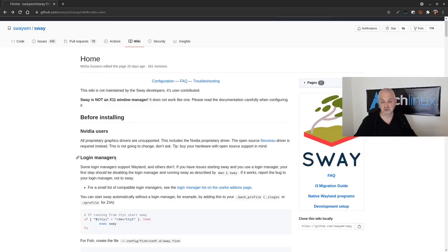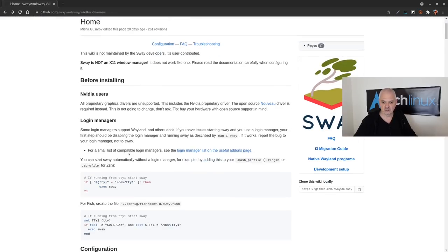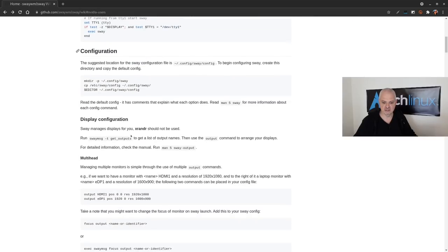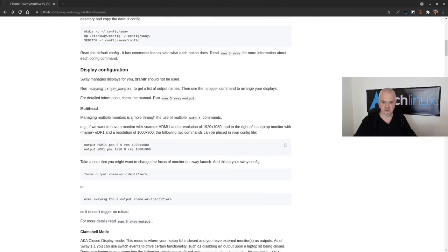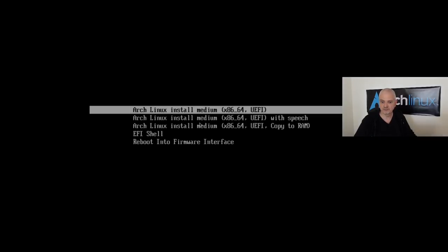If you're using the window manager for normal usage like emailing and browsing, it shouldn't be an issue — but if you're expecting to game on this with the Nouveau driver, expect performance hits. I'll leave a link to this wiki in the video description below, as it has a lot of information explaining the differences between commands in X11 versus Wayland.